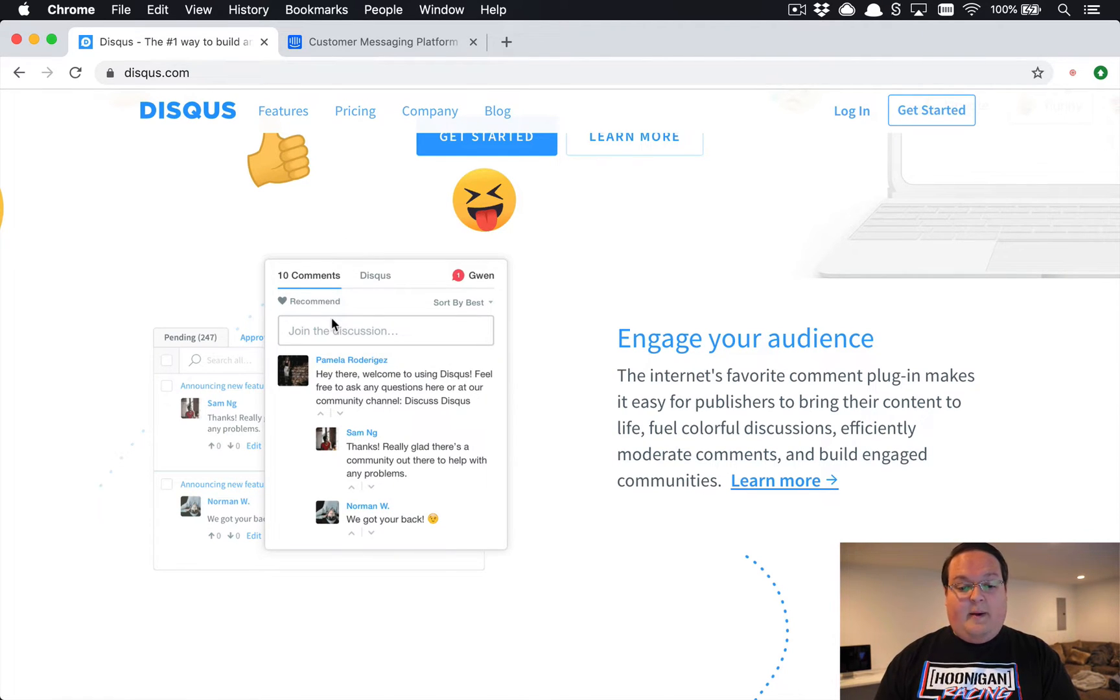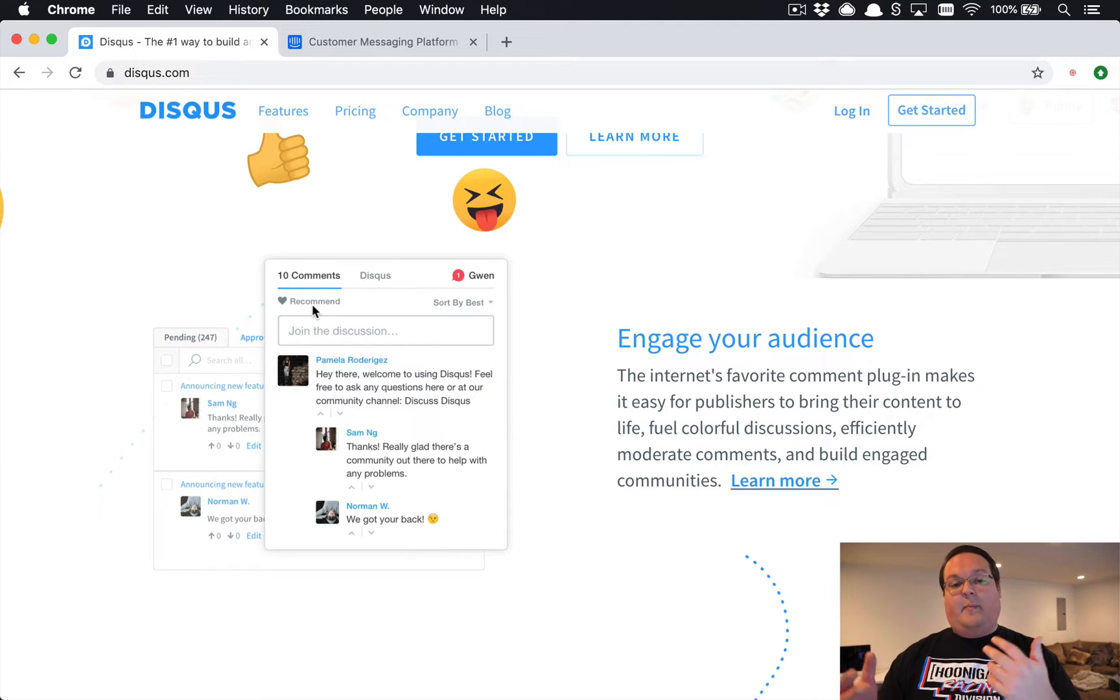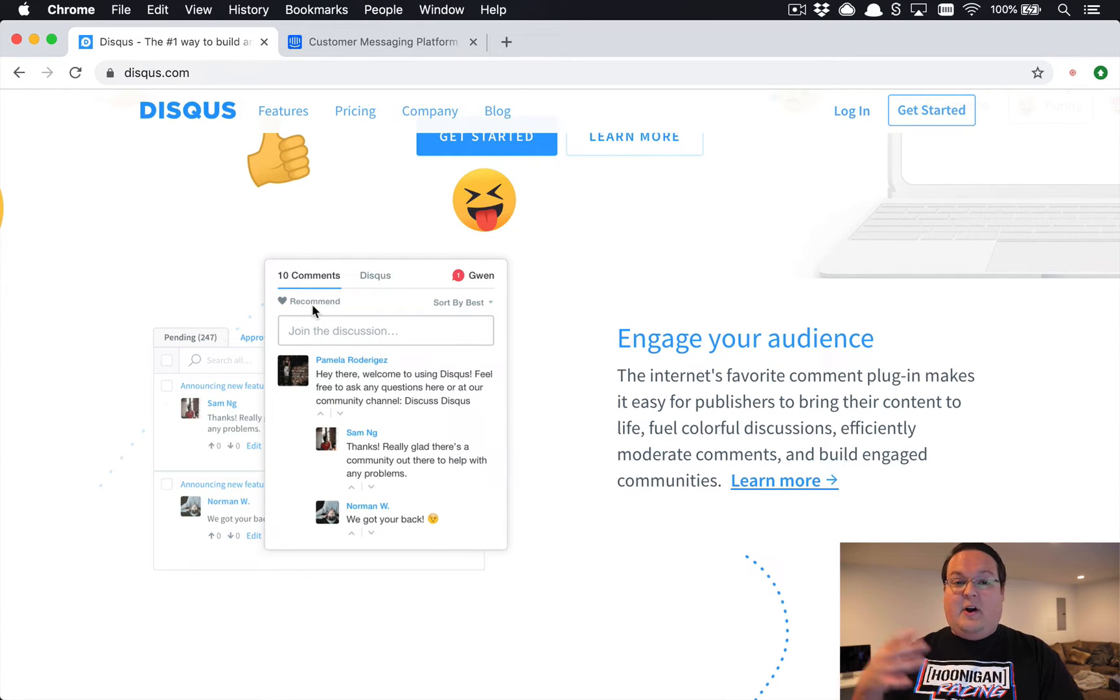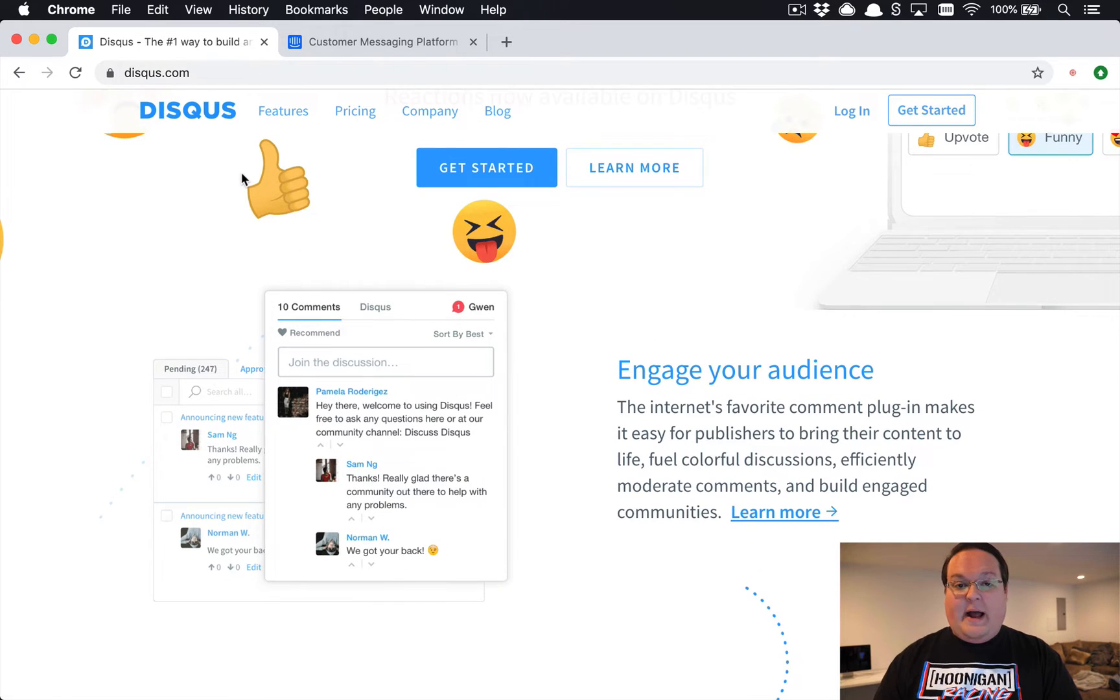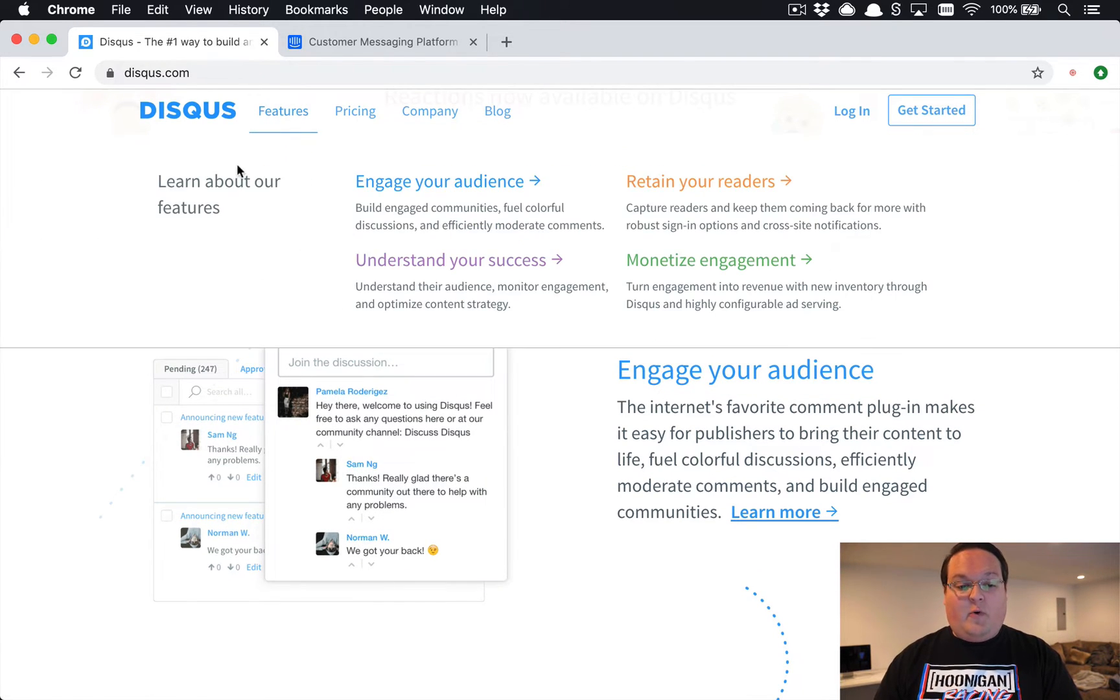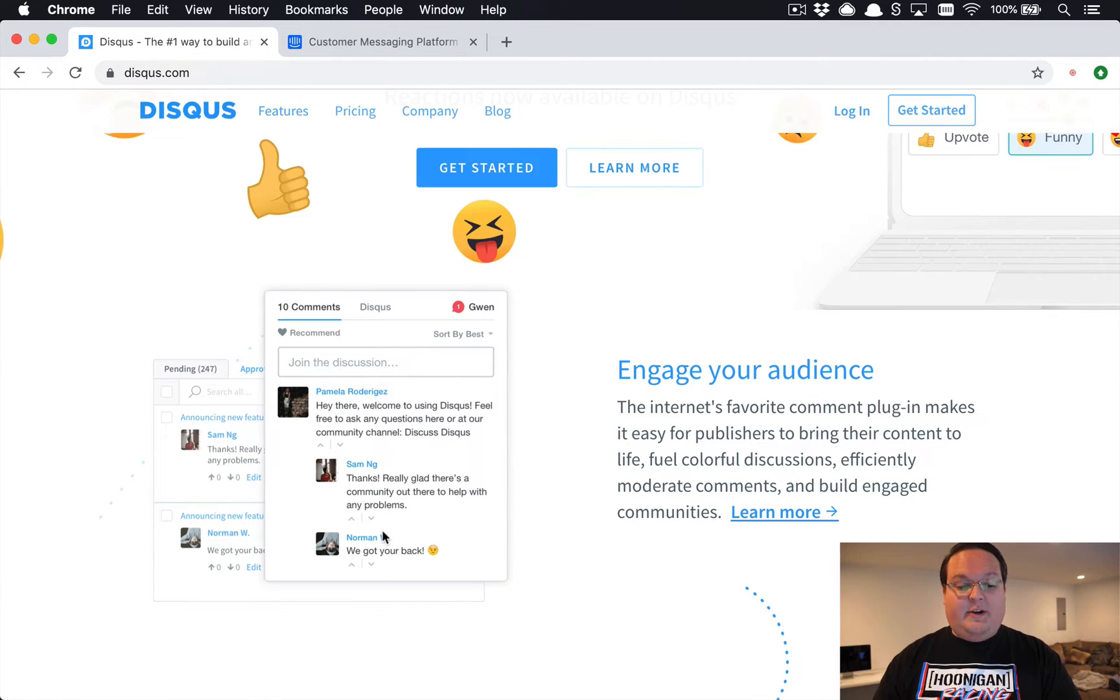And makes it for a very nice experience if you are building a static website. You can add comments and you don't have to do any of the work to actually build that out - no back-end code required, just a little JavaScript embed.